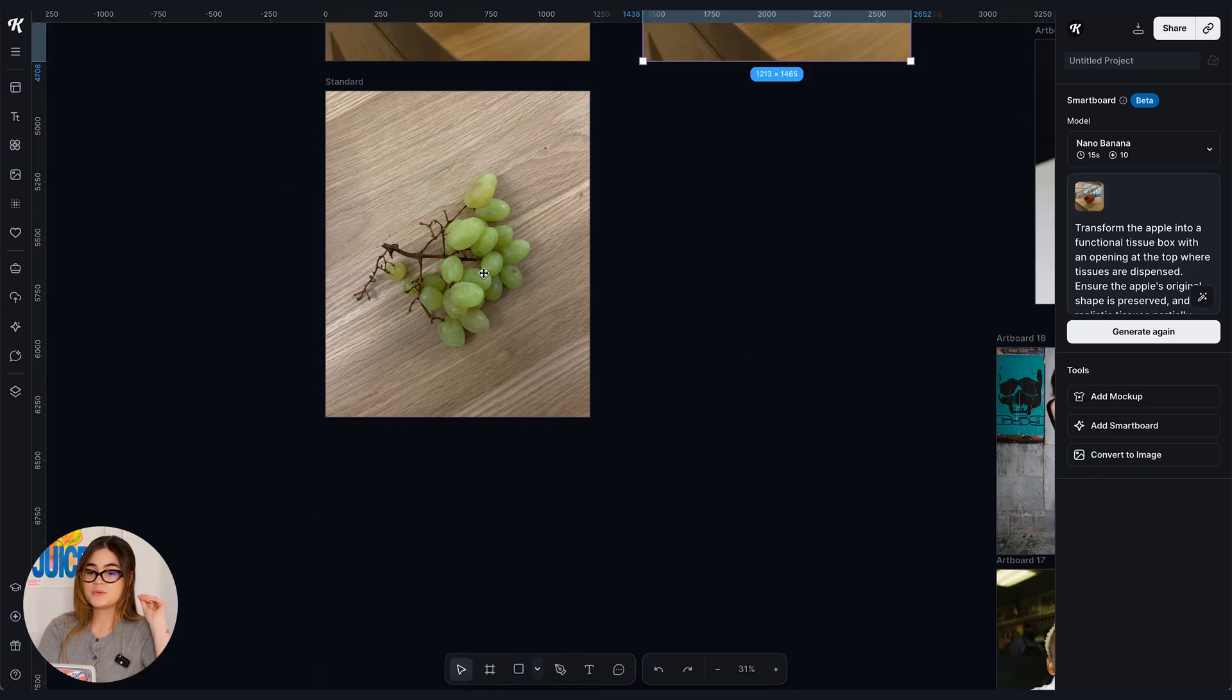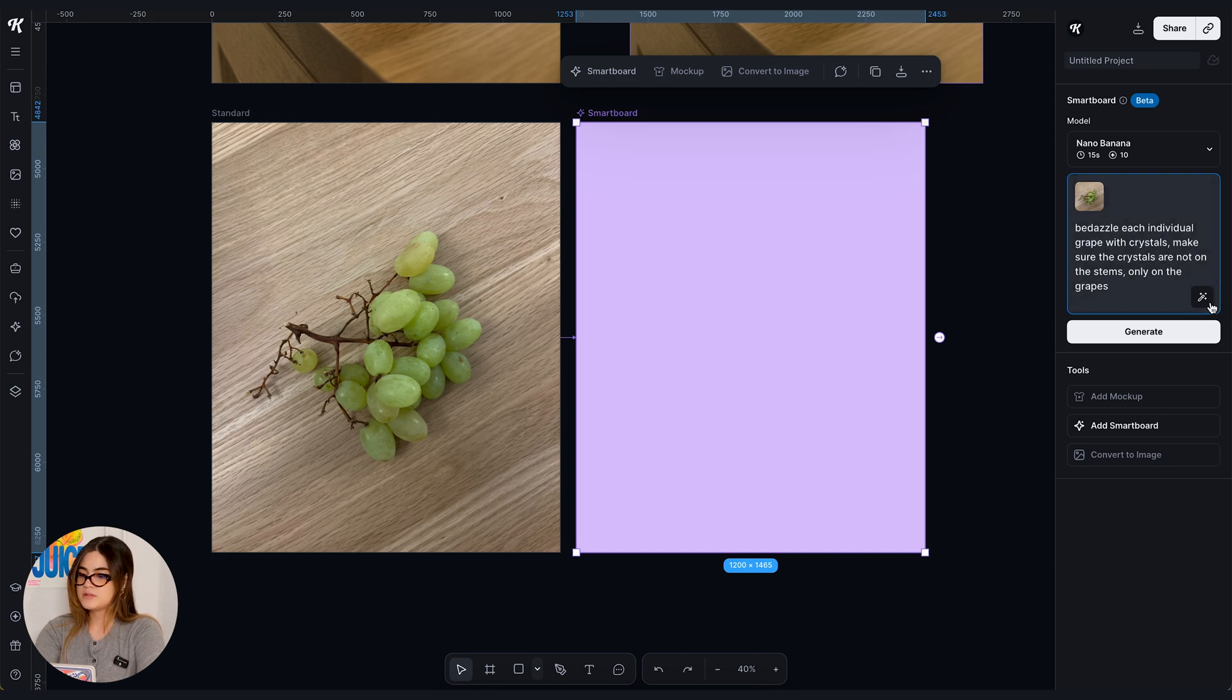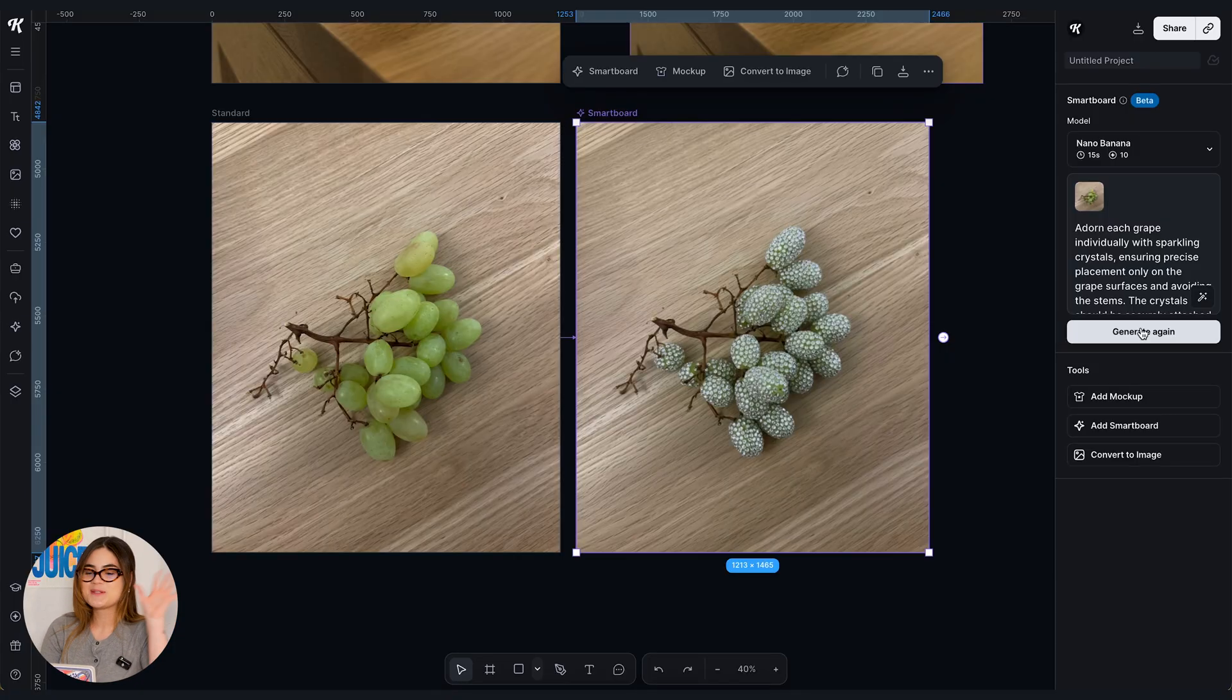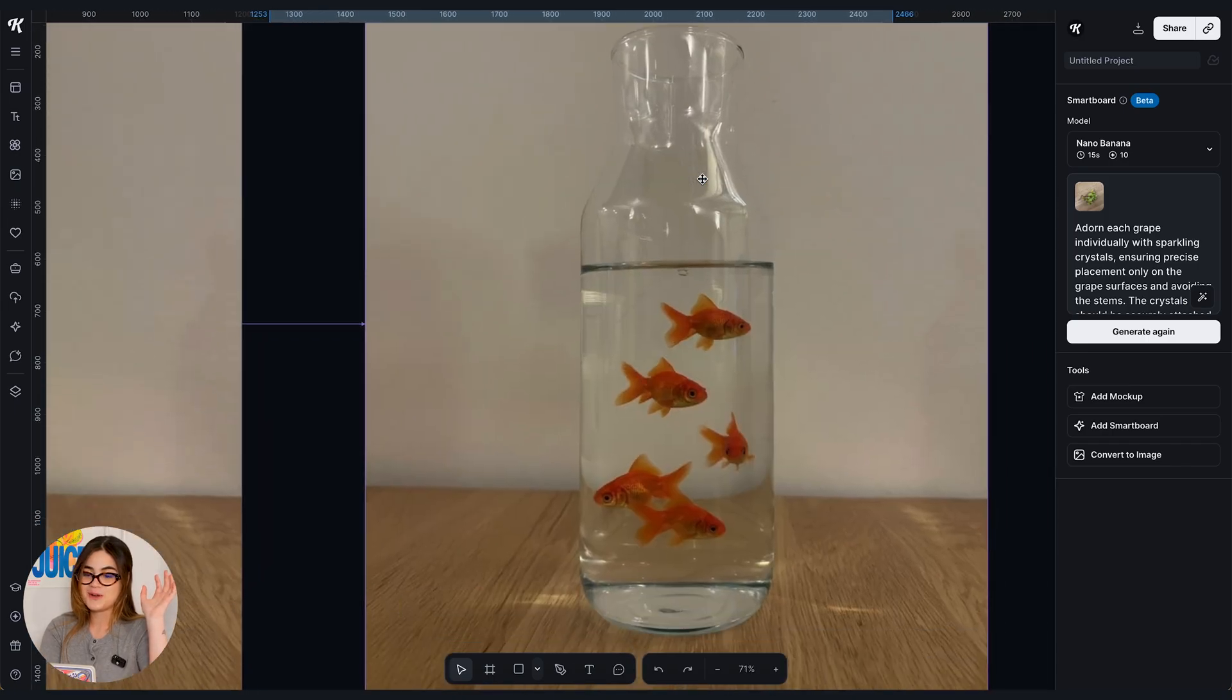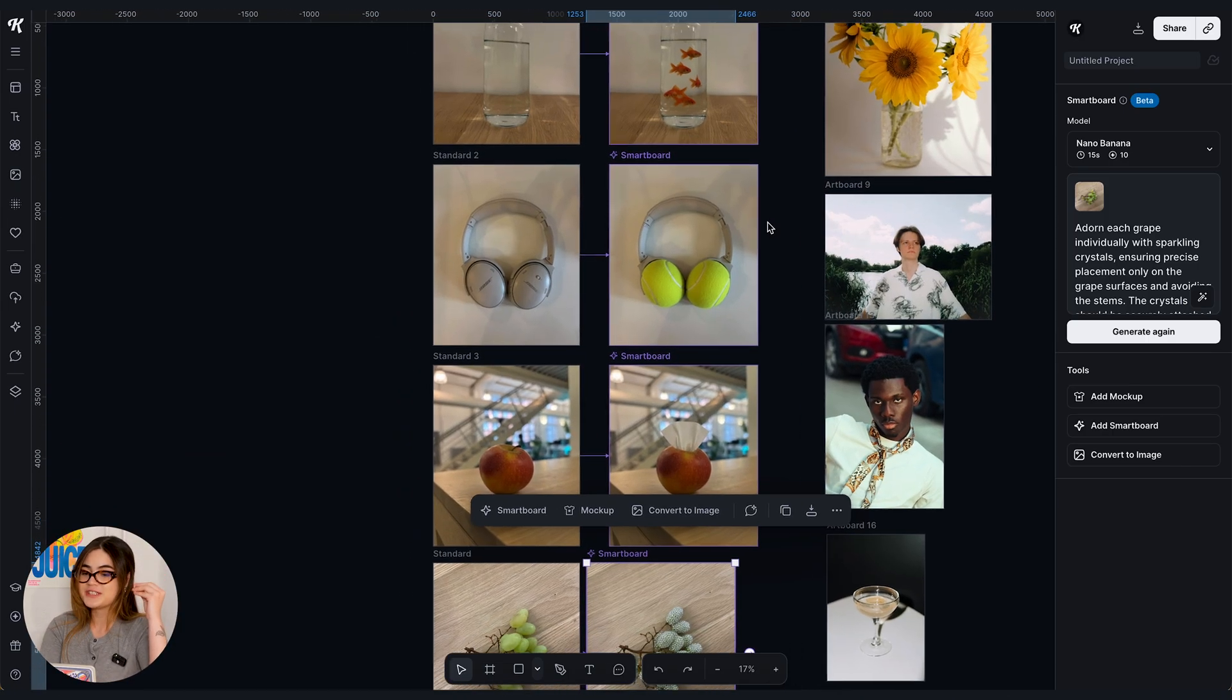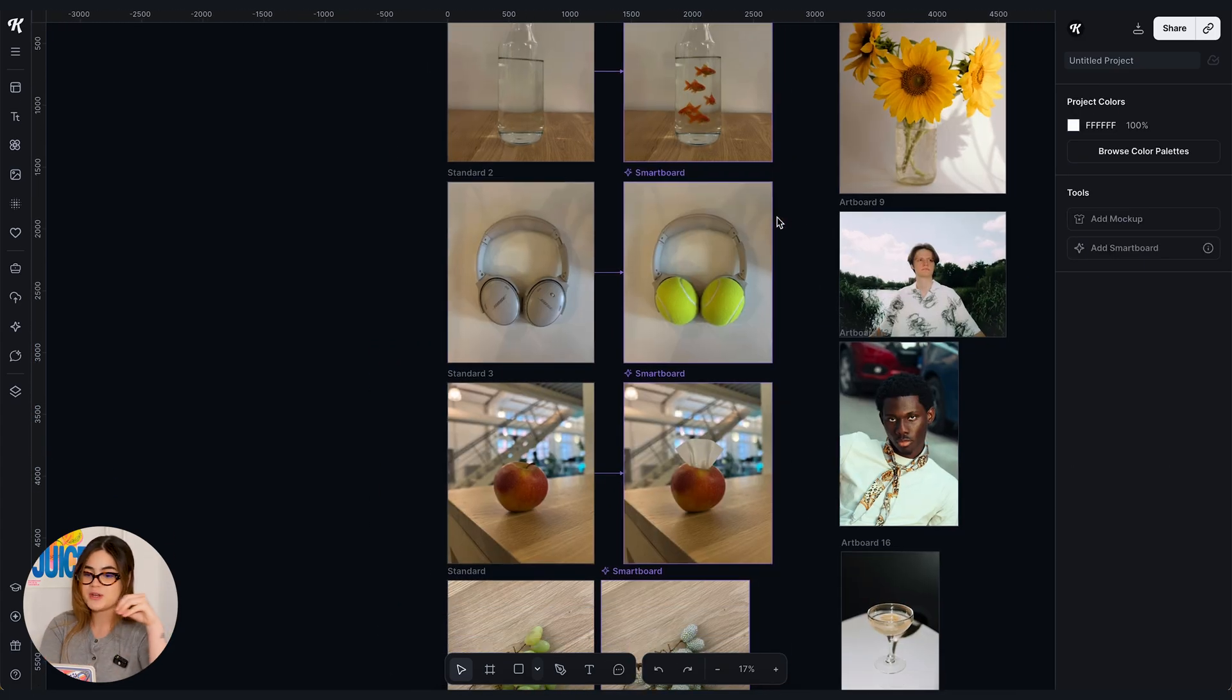I also have these grape images. What if we bedazzle the grapes? So bedazzle each individual grape. I don't want the crystals to be on the stem so I'm gonna tell the prompt this. Make sure the crystals are not on the stems, only on the grapes. And then I'm gonna enhance the prompt again and generate. Okay I love this. Fancy grapes. I love the headphones. Honestly my favorite one is the water jug. I love this. I love the goldfish. It's so interesting and weird. I am truly impressed with the capability of staying true to the original image. I know I said this a thousand times already but it really is something outstanding here.